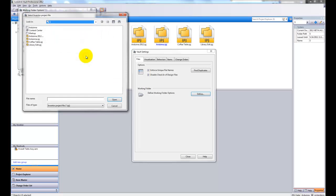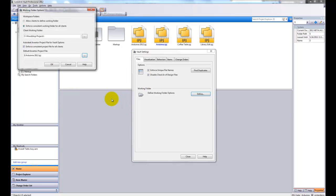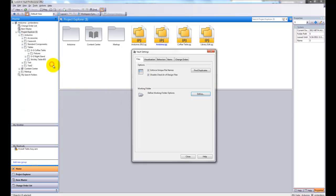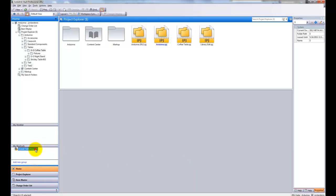I'll go ahead and browse out and choose my project file, I'll set it, and now the administrator has it set and that's what it's going to be for all users.